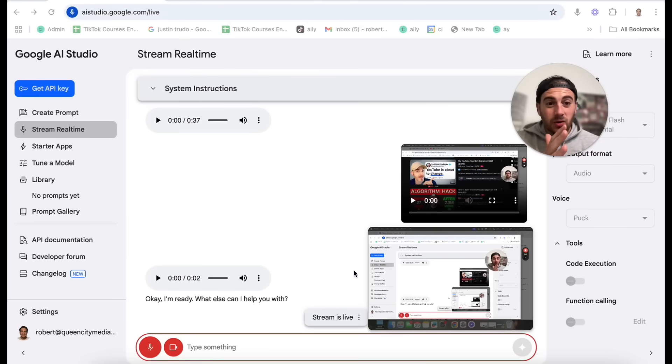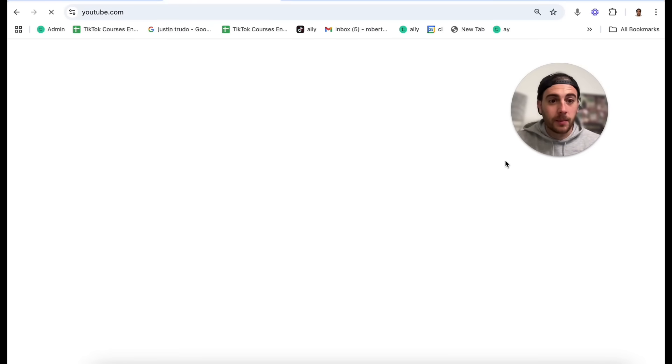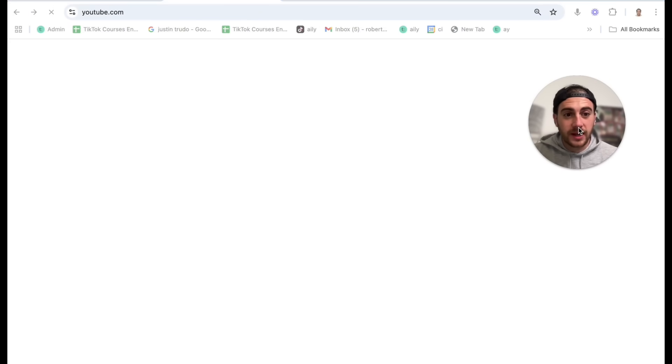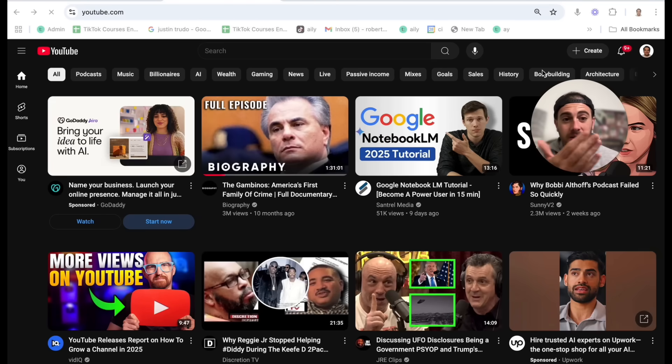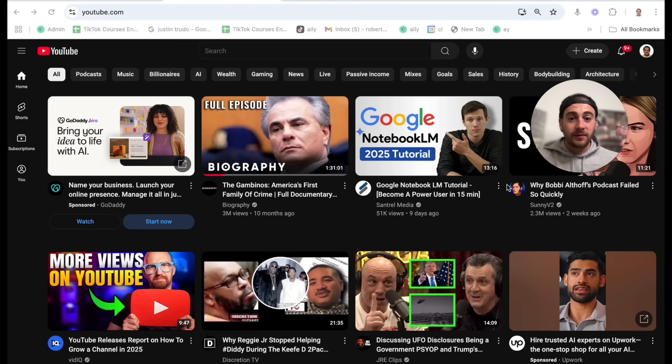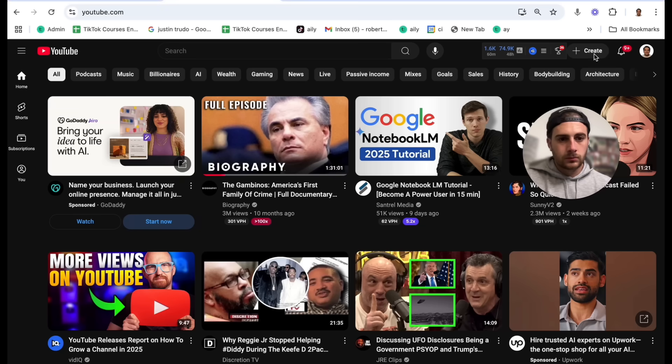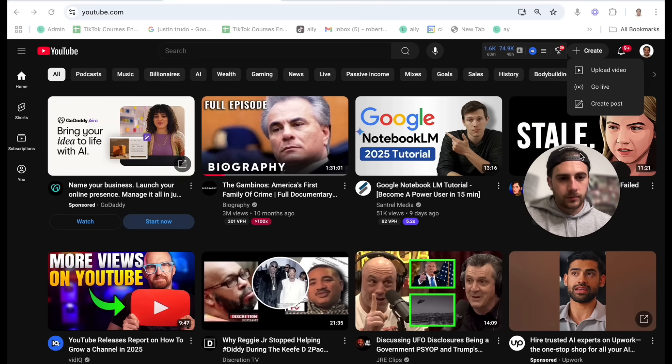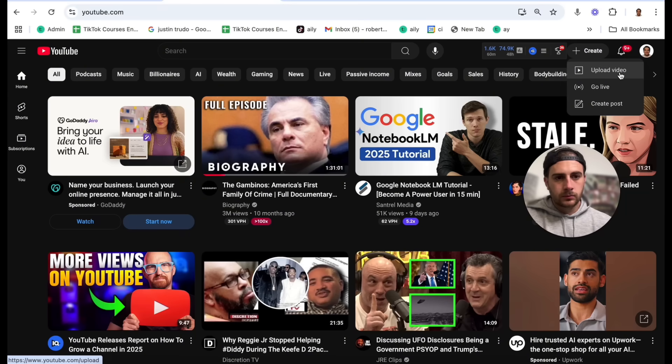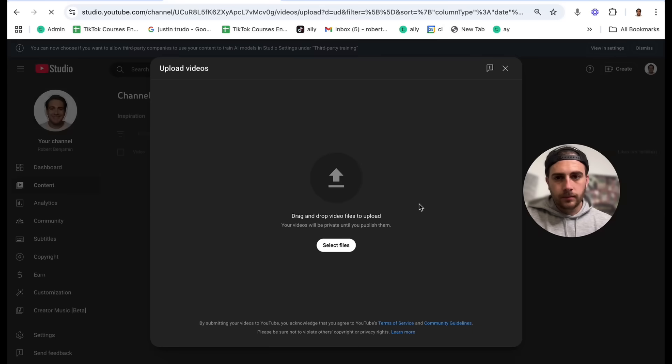Now what's even crazier is you can also use this to basically teach you anything. For example, I'm going to pull up YouTube right now and here we go. Gemini, can you please help me upload a video to YouTube? I've never done this before. To start, you should see a create button at the top right of your YouTube page. Can you locate that? Yep, I found it. What should I click now? Click on it. A drop down menu will appear. From that menu, select upload video. Awesome. Let me know when you've done that.